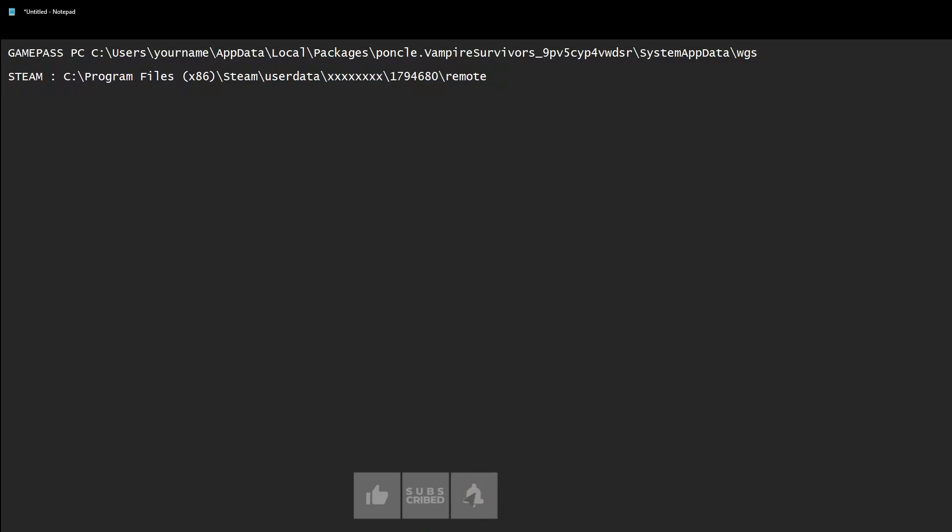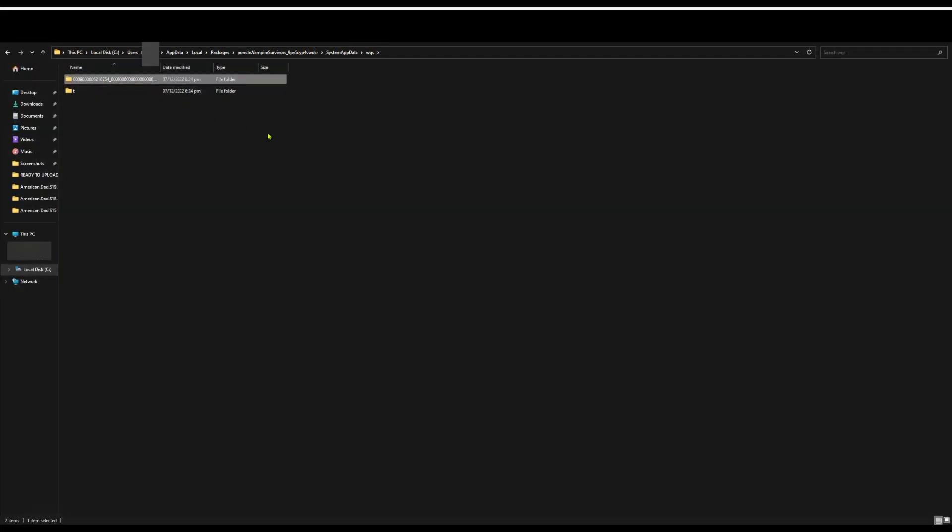You can see there's a Steam one. I haven't had the Steam game installed, so you can verify, but this actually works. I had someone try it. When you're in the WGS folder, just go into the folder with a random set of numbers, then go into the next one.